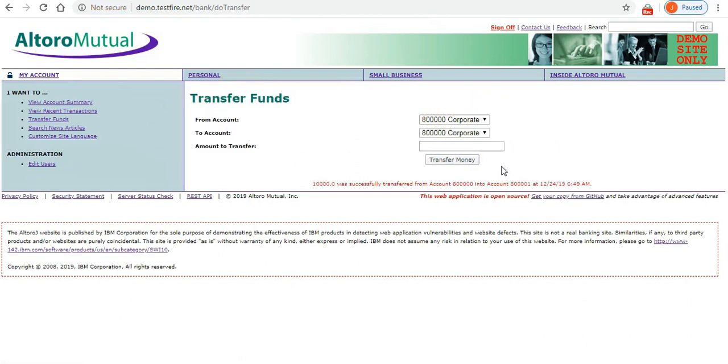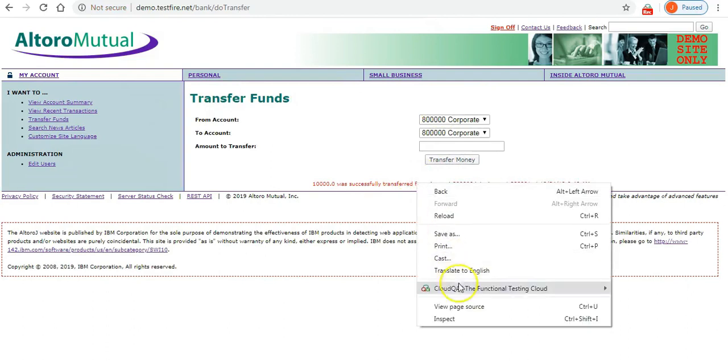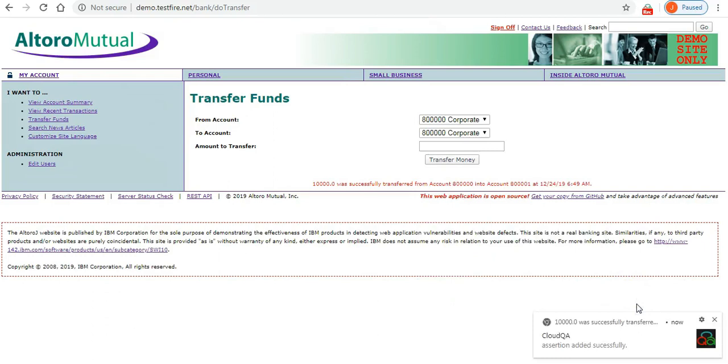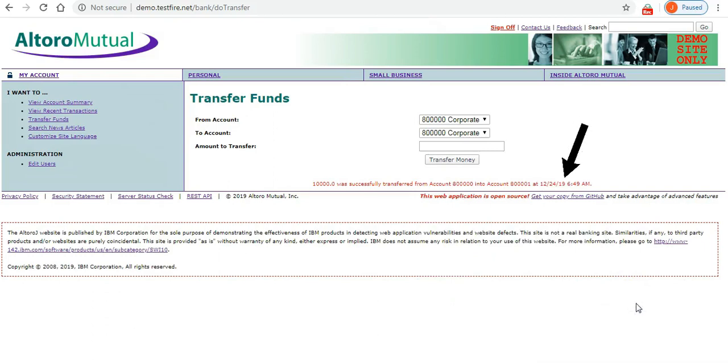Like earlier, simply move the cursor over the element that shows the successful transfer message. Right-click on the mouse and Assert. You will notice that we also captured the date and the time stamp as part of this assertion. But we only want to assert on the value, $10,000 in this case.